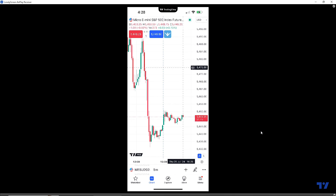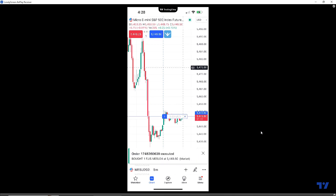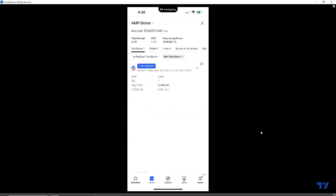Right now we're looking at a Micro E-mini S&P 500, an exchange-traded futures contract that trades on the Chicago Mercantile Exchange. The first demonstration will show you how to place a bracket order from the positions display after you get into a trade post-trade. We're going to get into a simple long position — looks like we bought a contract at $5,449.50. Now we're going to click the AMP logo to the right of the buy market button at the top of the chart to get into our account summary.